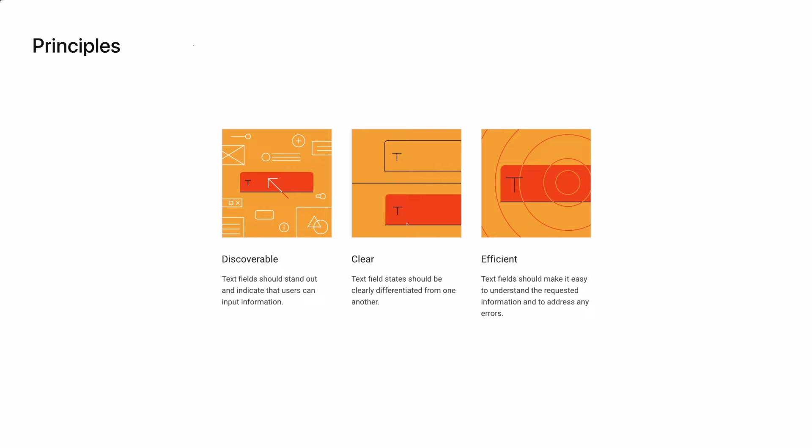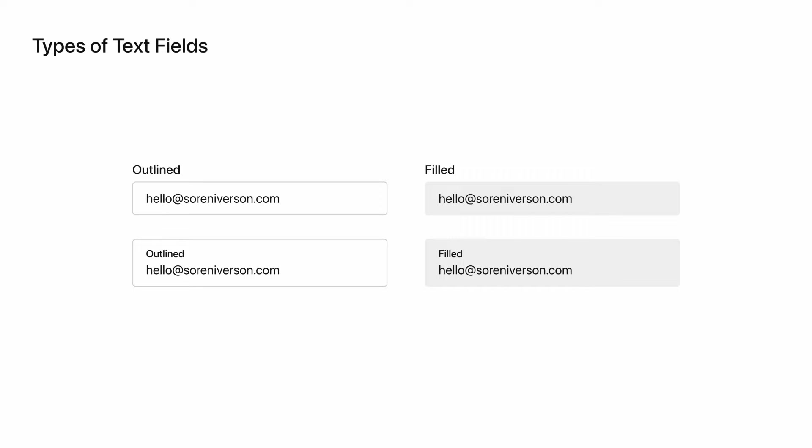Now, let's look at the different types of text fields. Visually, there are two styles you can choose from. You can either have an outlined or filled text field. On top of that, you can opt to put the label in or outside of the field.